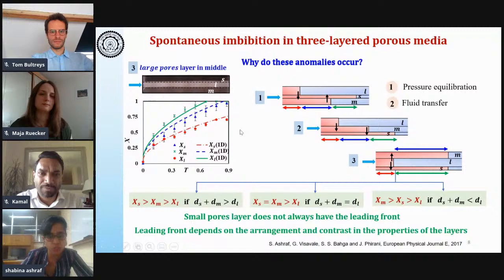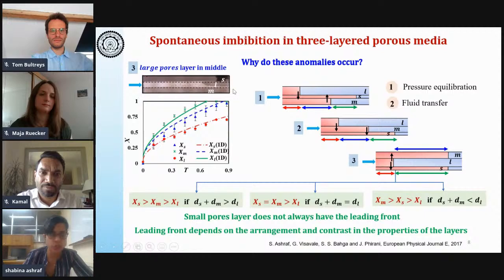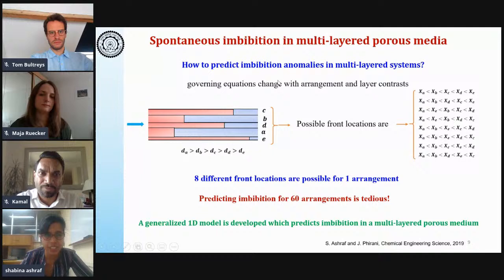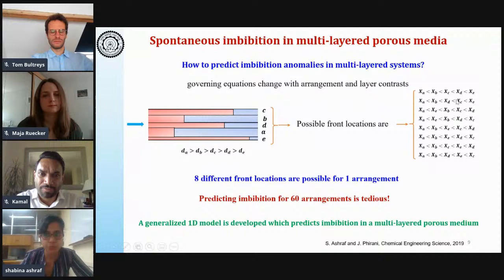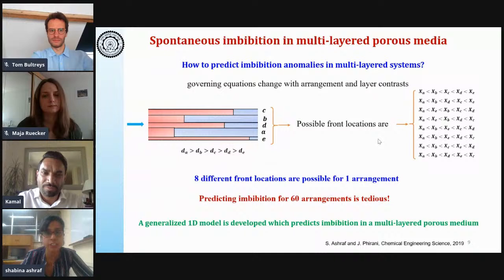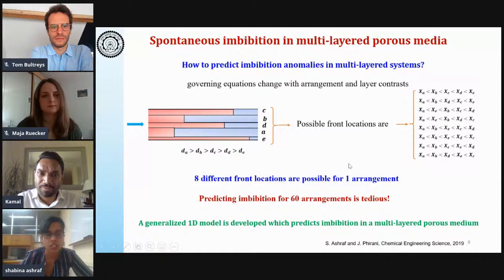In summary, small pores will not always have the leading front for a layered porous medium — the leading front depends on the arrangement of the layers and the contrast in layer properties. But the usual systems we encounter are multi-layered, and every time the arrangement changes, we need to reformulate the governing equations. For every single arrangement there are several possible fluid front locations — for instance, one arrangement of a five-layered porous medium has eight different possible front locations, meaning eight different sets of governing equations. One five-layered porous medium has 60 such arrangements, so 60 arrangements each with eight possibilities — this becomes very cumbersome.